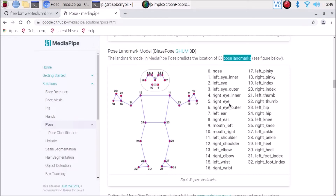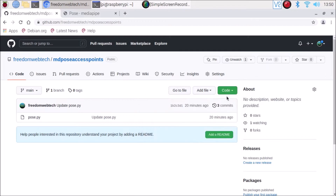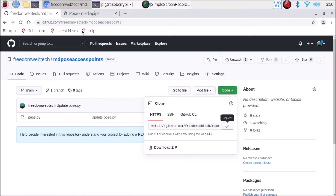So how can we access only the nose and the right eye from all 32 points? This is what we are going to see in today's session. Before we move to the practical, if you learn something from our videos please consider subscribing to our channel. I have already created the repository and shared the basic code inside it. Open the link in the browser, go to the code, copy the link, open the terminal.